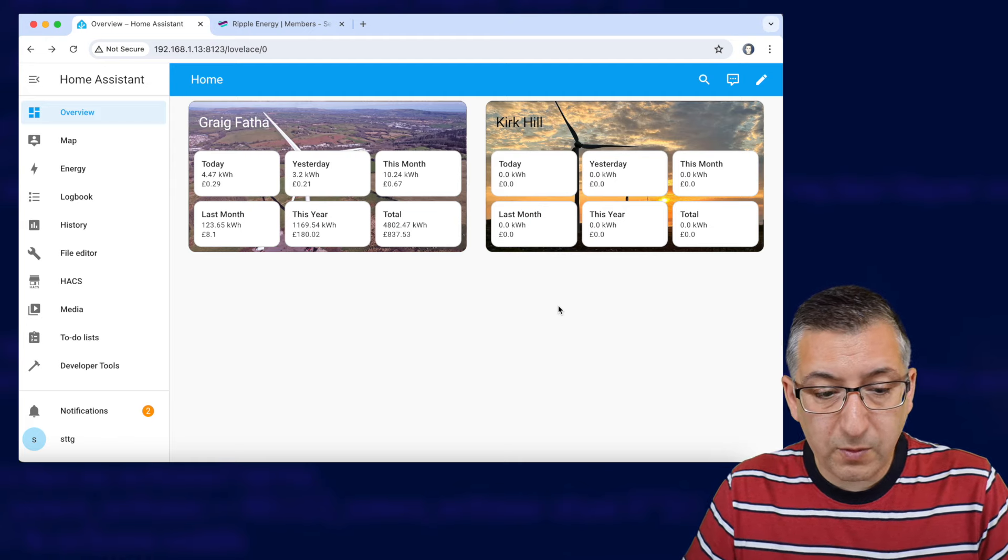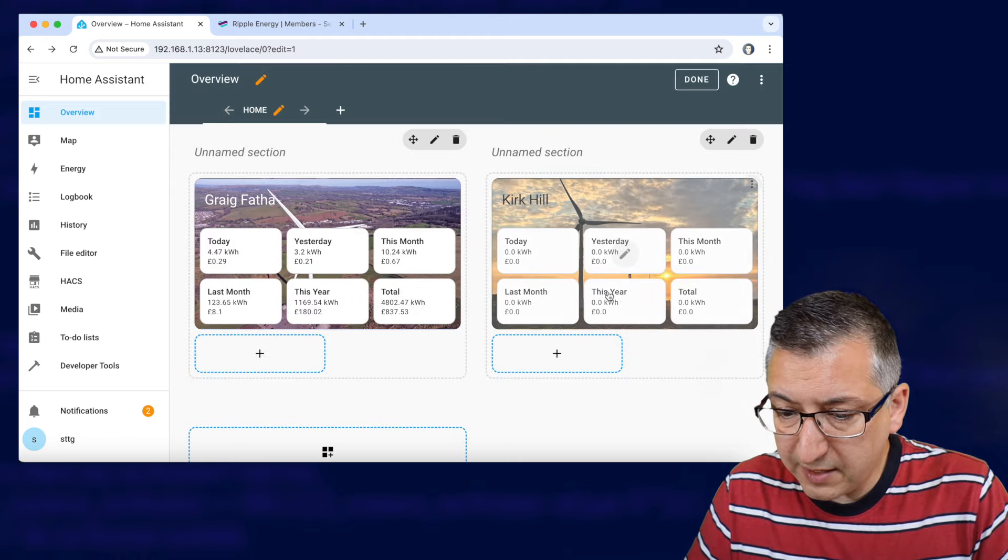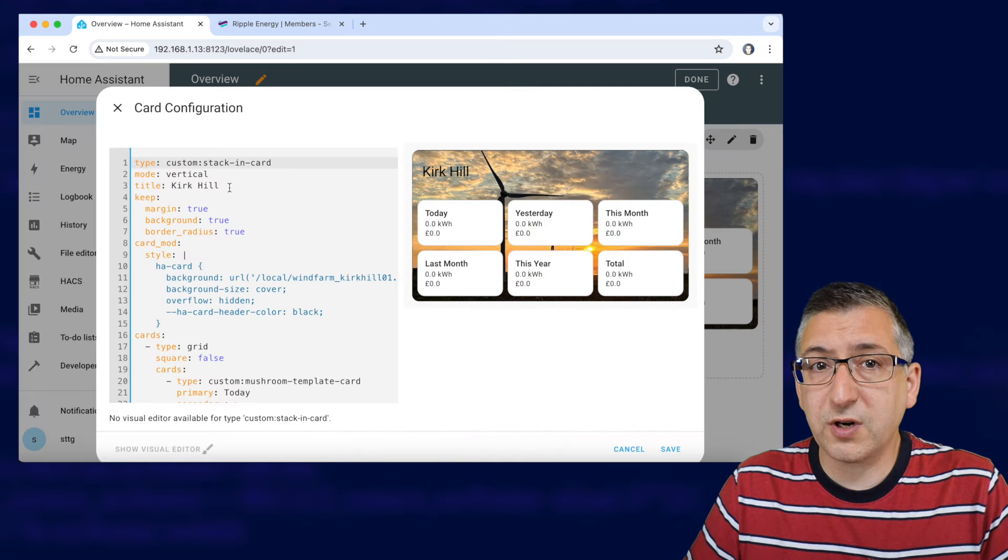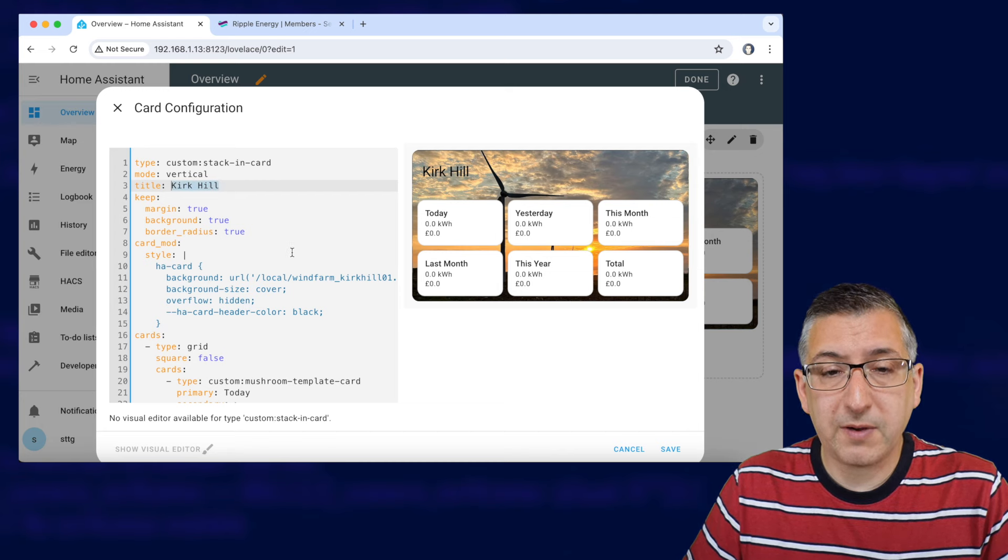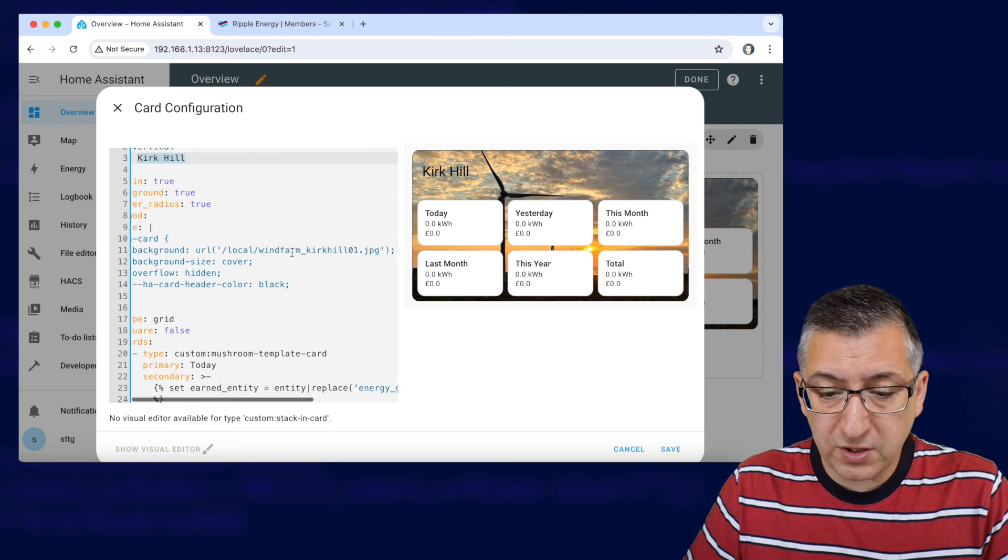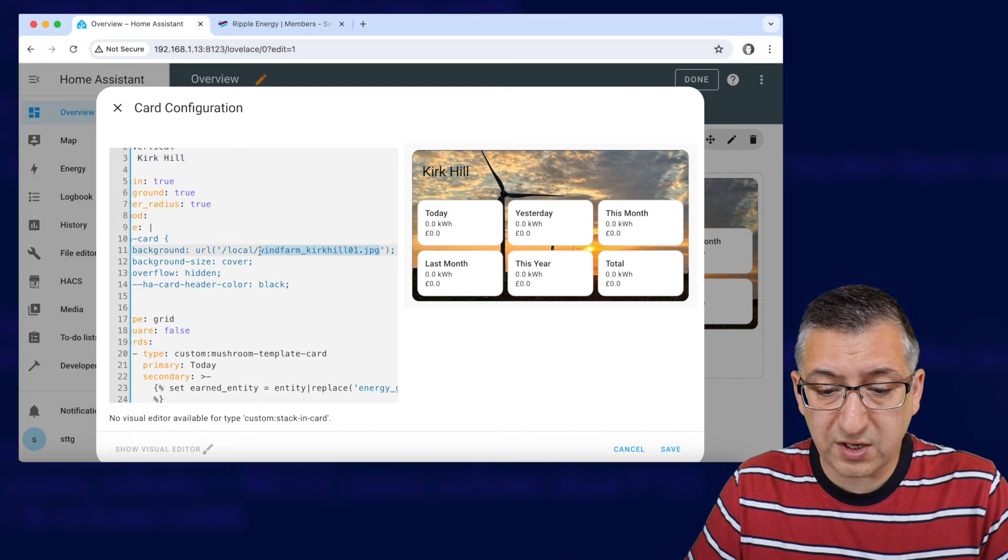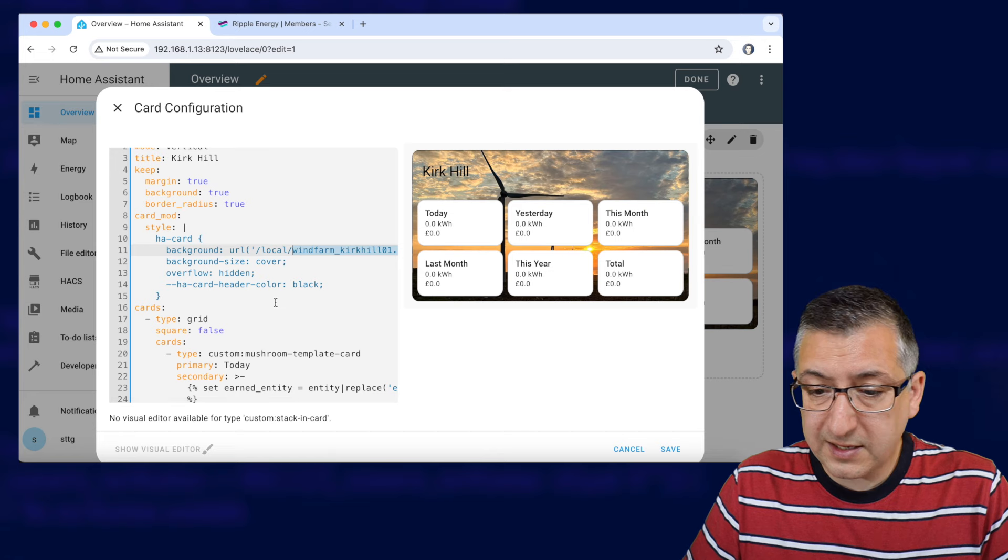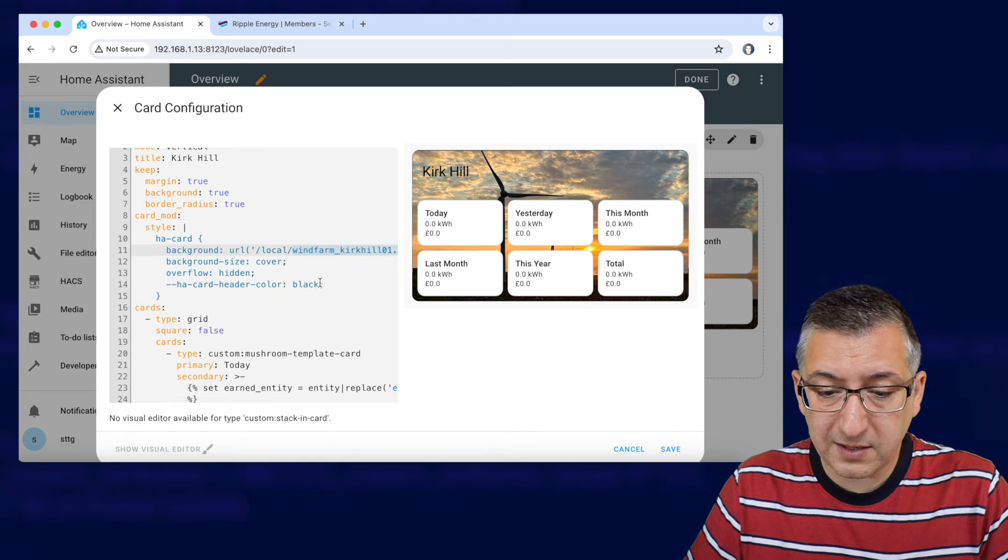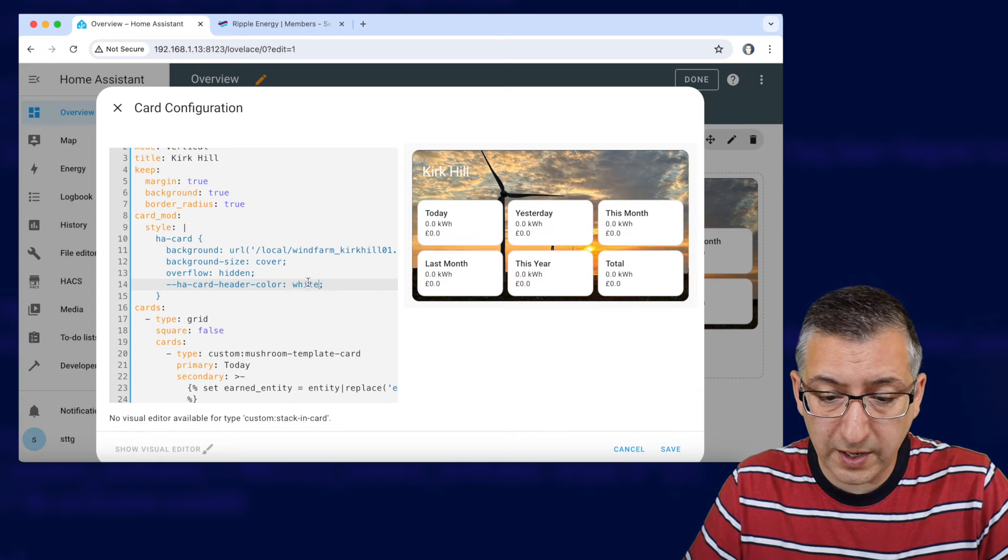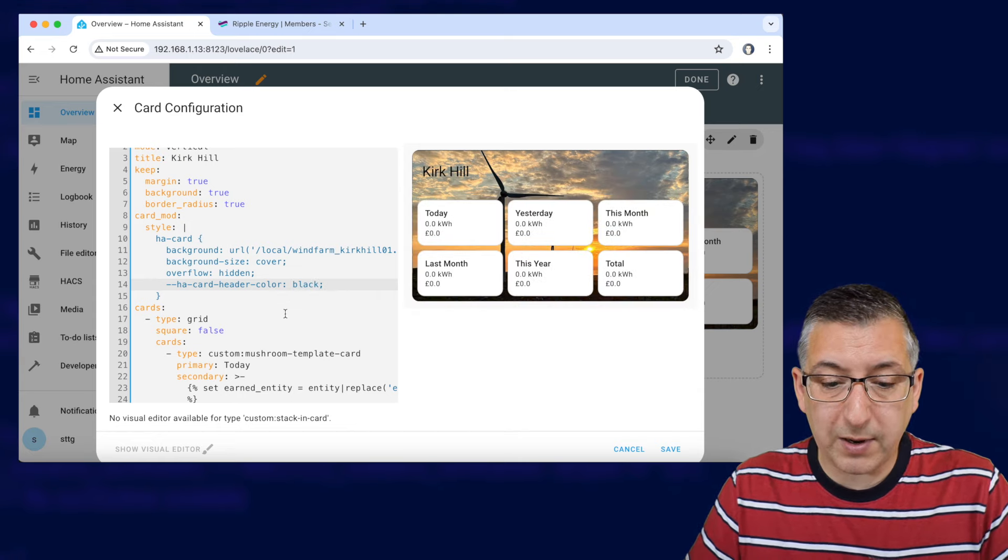One thing I want to point out here is let's go and look at that configuration again. So if it's not called Kirk Hill so let's say you're doing Daryl Water in the future you would change the name here to display. If you wanted to use a different file name for the background image you'd change that here as well. Let's say you wanted to use a different font color so I've got black text here you can change that to white and it'll go to white. Obviously that doesn't show up as well so I've set that to black.